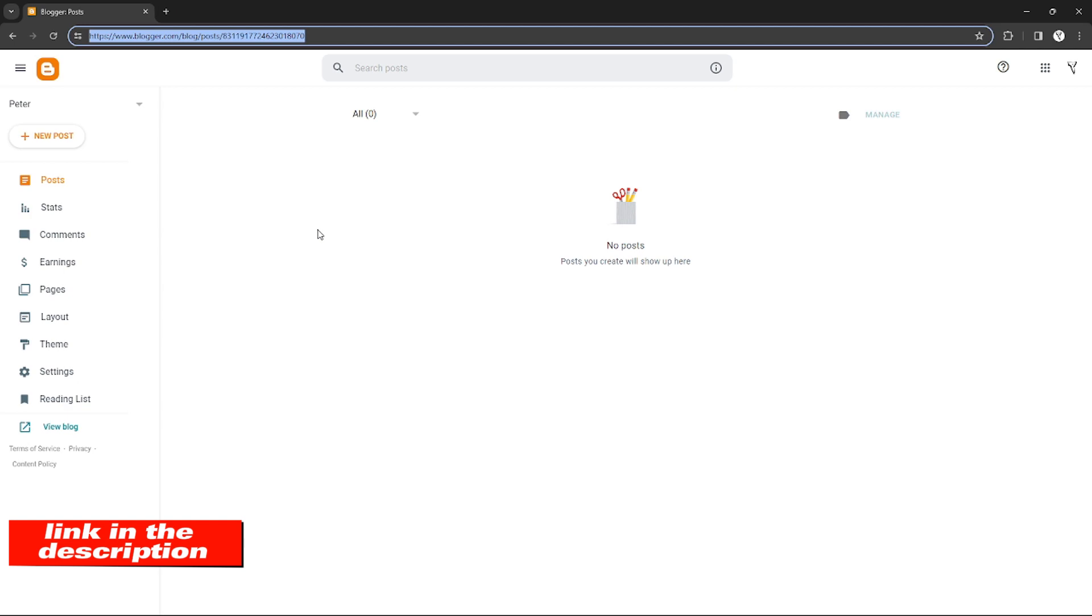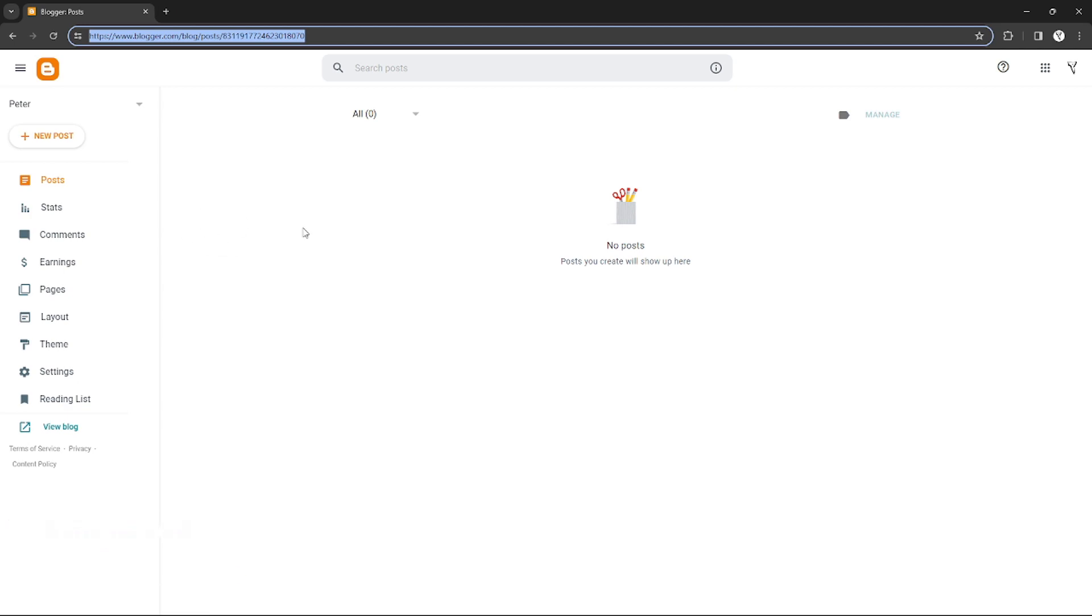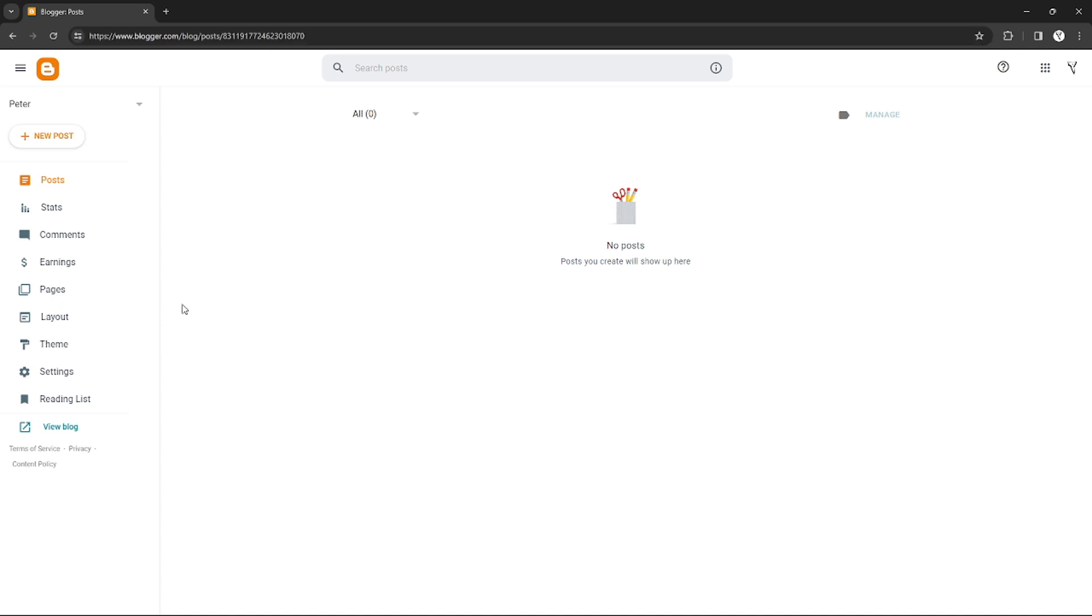If you're wondering, you can check out the Blogger website using the link in the video description below. So without further ado, let's get started. As you can see right here on my dashboard, if you want to add a contact form, you will need to add a page.